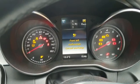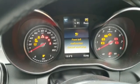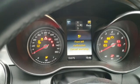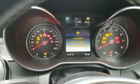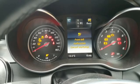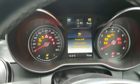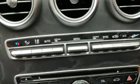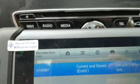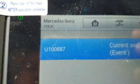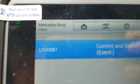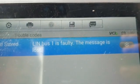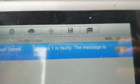Hello folks, today we're dealing with another problem on a Mercedes C-Class, 2016 model. It's showing the error 'front left malfunction, consult workshop,' and if you hook it up to the computer it gives you error U10887, which says LIN bus one is faulty — the message is lost.